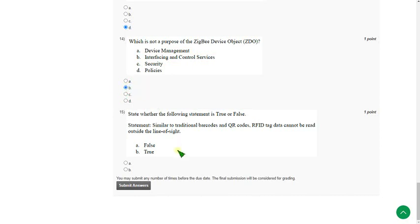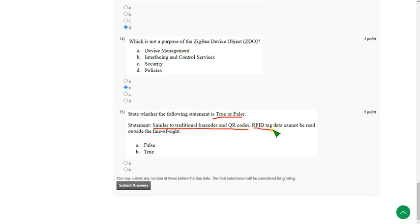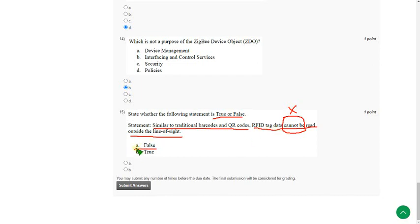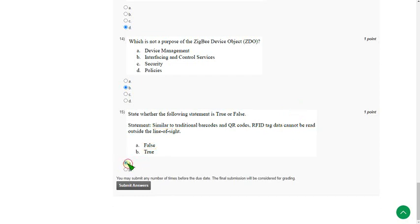And the final question of this assignment, fifteenth one, state true or false. The statement is similar to traditional barcodes and QR codes, RFID tag data cannot be read outside the line of sight. So the statement is absolutely false because RFID data can also be read but they given cannot be. This is wrong. The RFID data it can be read. So this is absolutely false statement. Mark option A as correct answer.